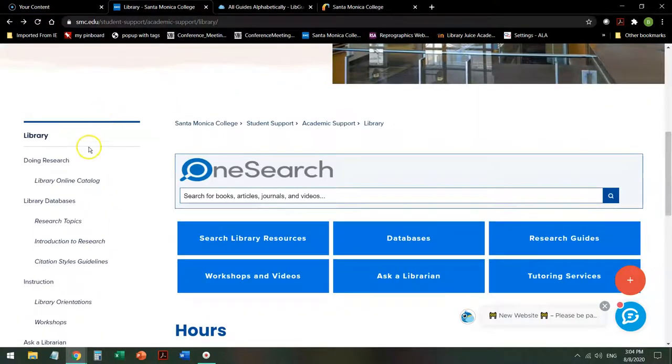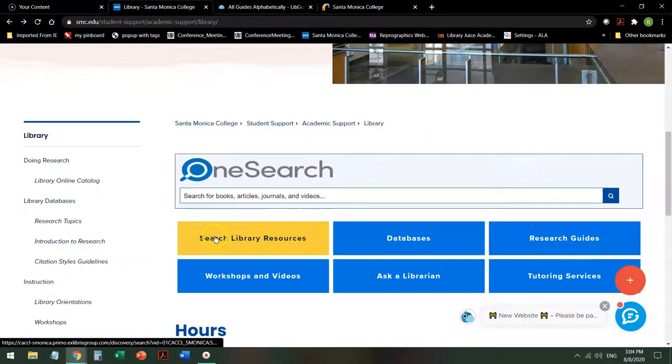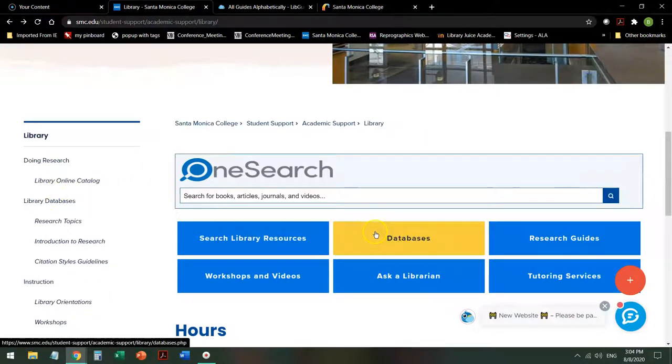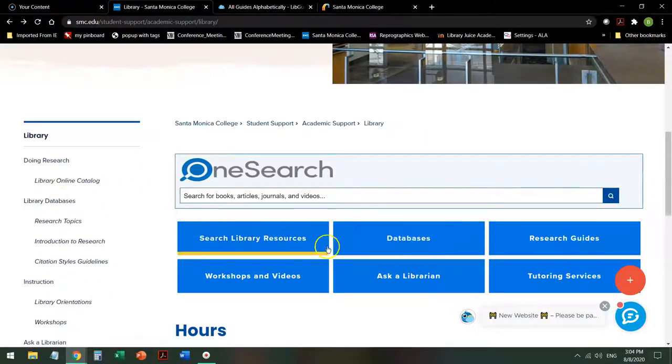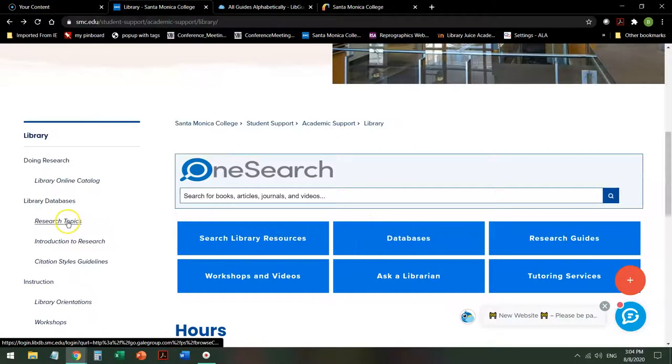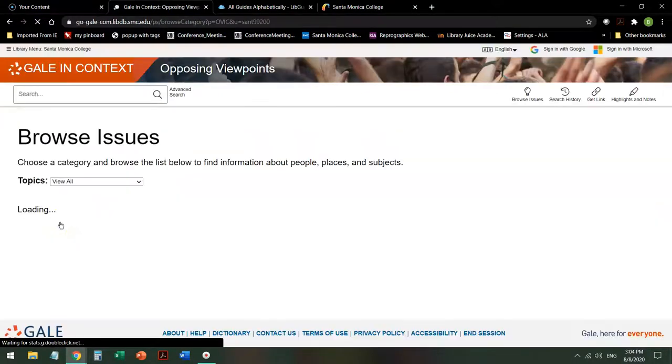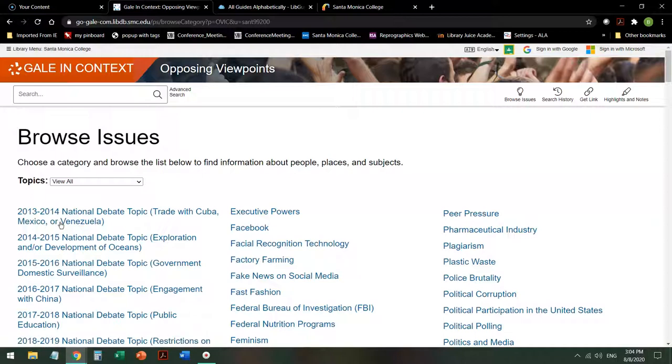Along the left-hand side, we have another link to the catalog. We have another link to the databases in case one of these is not working. Research Topics links you to the Opposing Viewpoints Database Research page.